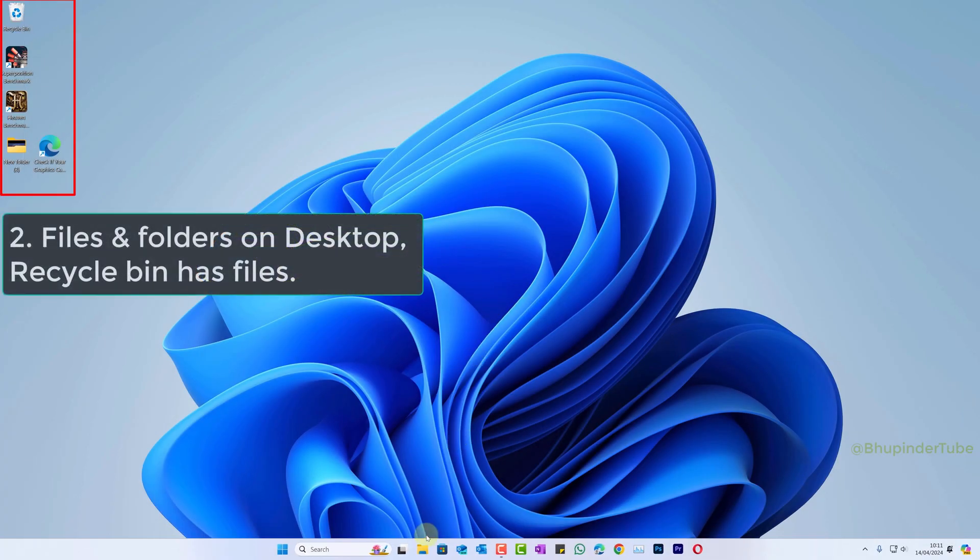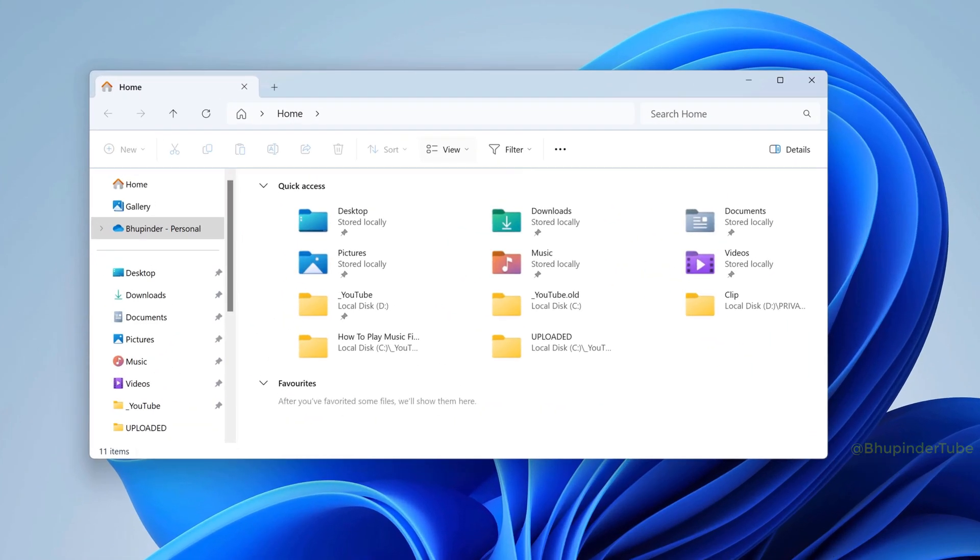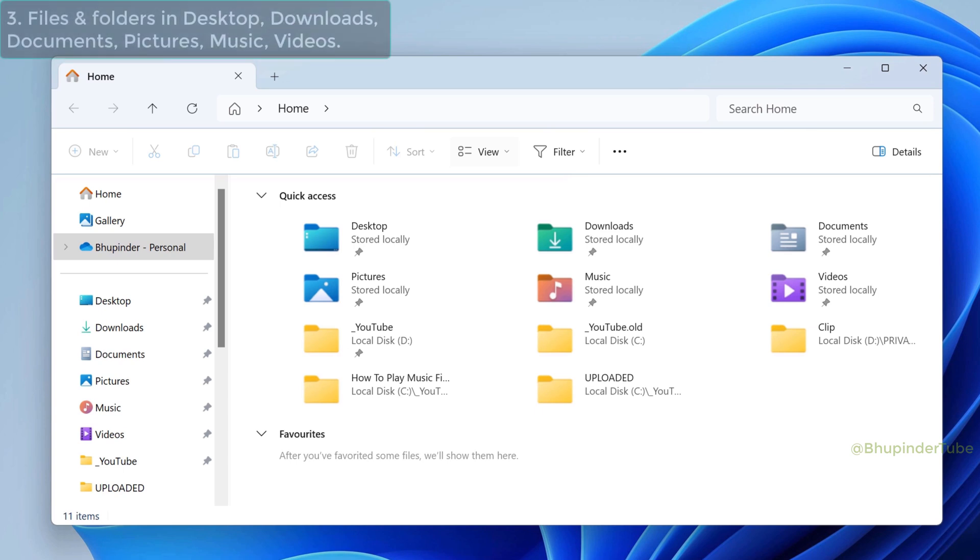This is my desktop. As you can see, there are some files in here. Also, my recycle bin has got some files as well. Opening File Explorer and then going into different folders and making a note of the files that are there.